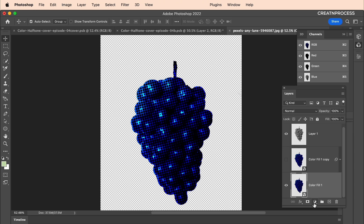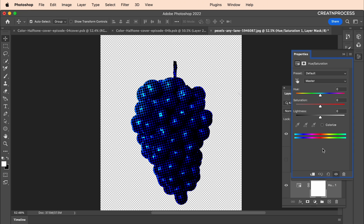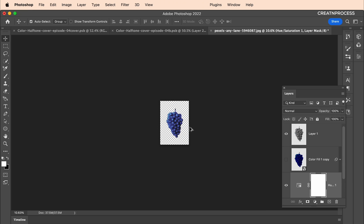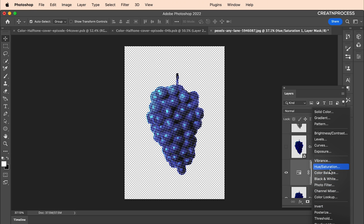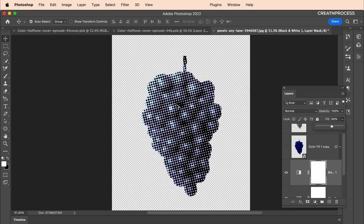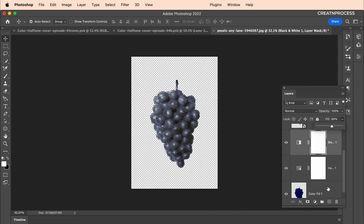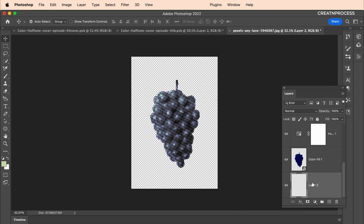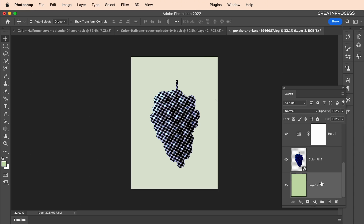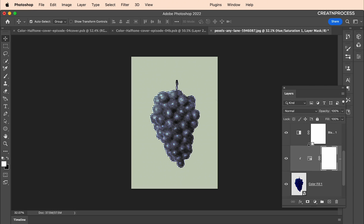Next, let's change the colors using adjustment layers. Add a Hue and Saturation adjustment layer — adjust to around Hue 29, Saturation 39 — and tweak the color a little toward purple. Then add a Black and White adjustment layer on top and reduce the Fill value to around 60%. That way you get a hint of purple color while preserving the nice halftone texture.